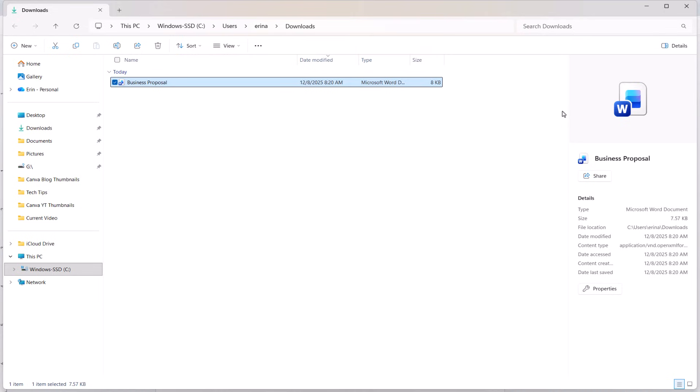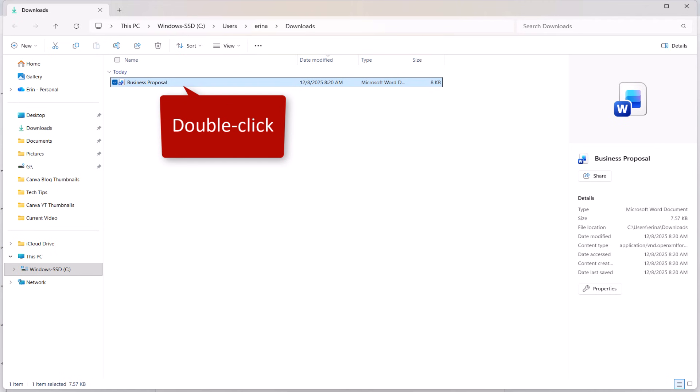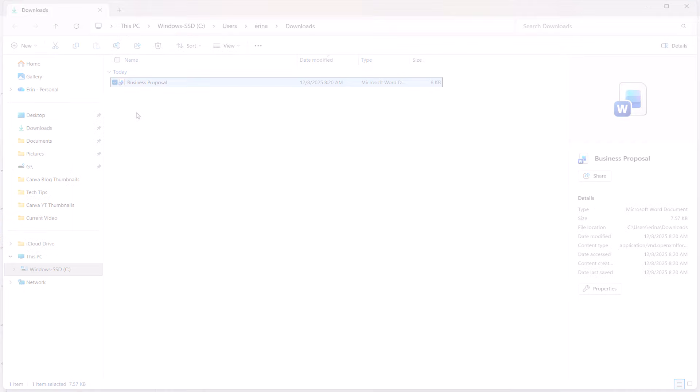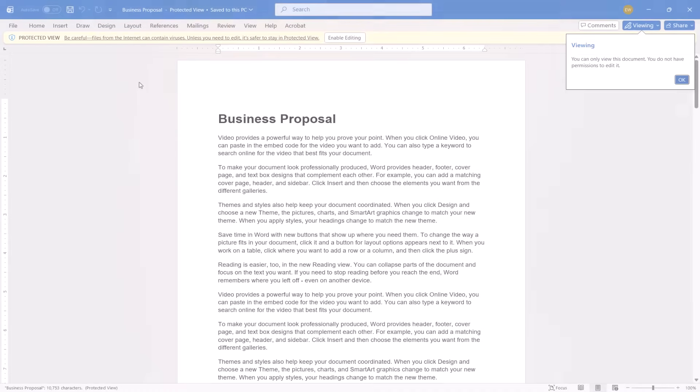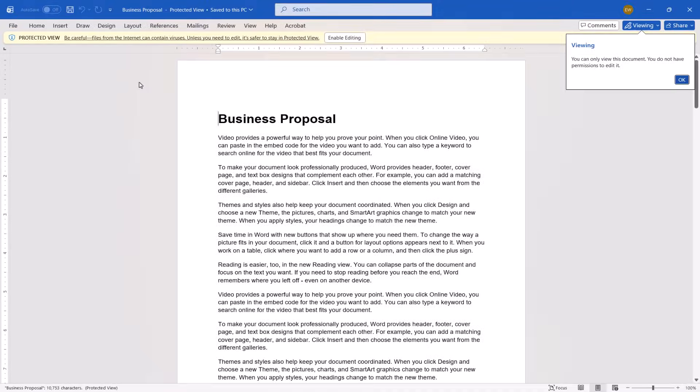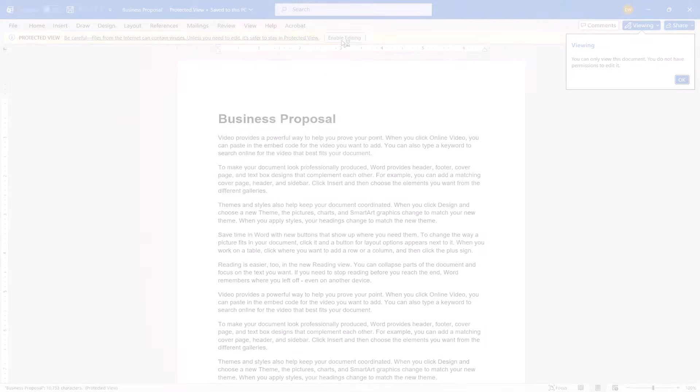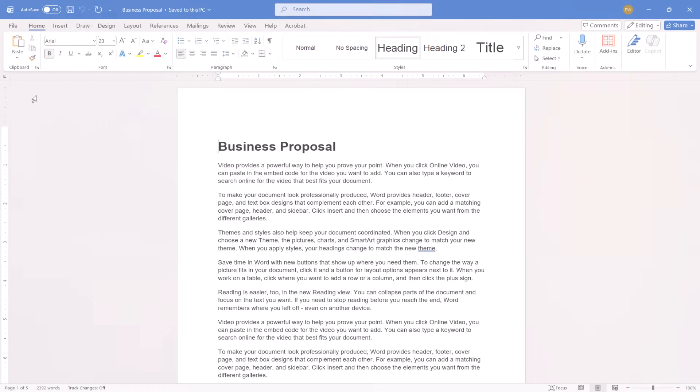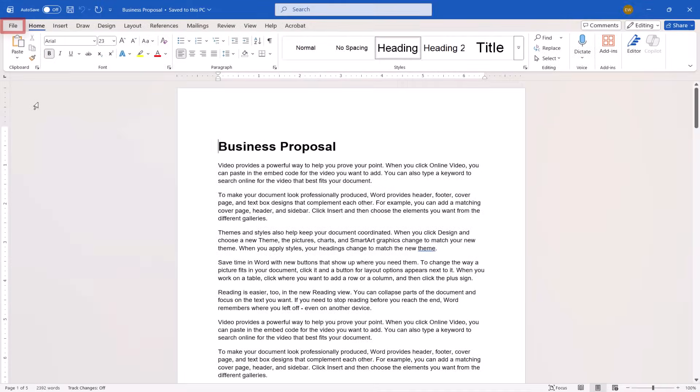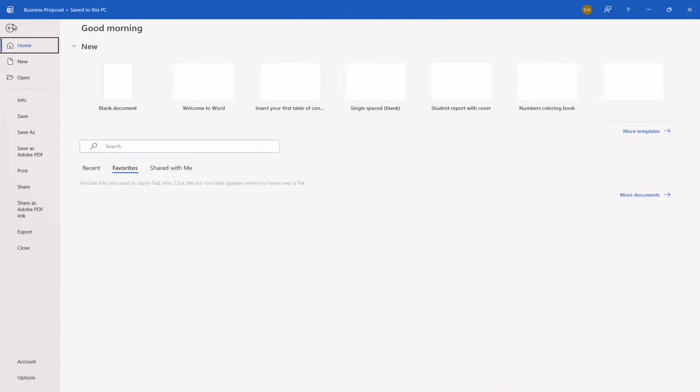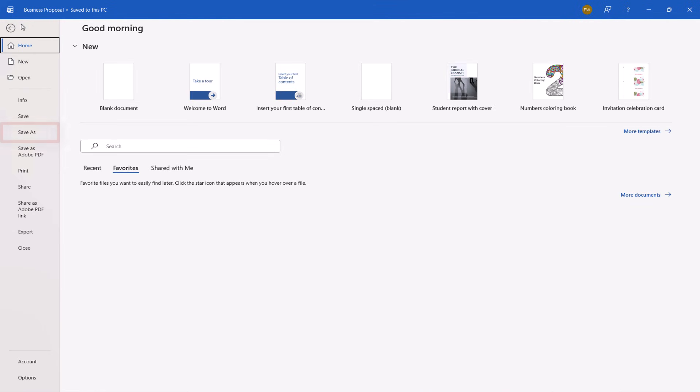Once you've opened your Downloads folder, double-click the file to open it in Word. Then select the Enable Editing button to leave protected view. You can now select the File tab, followed by Save As to update the file name and location as you normally would.